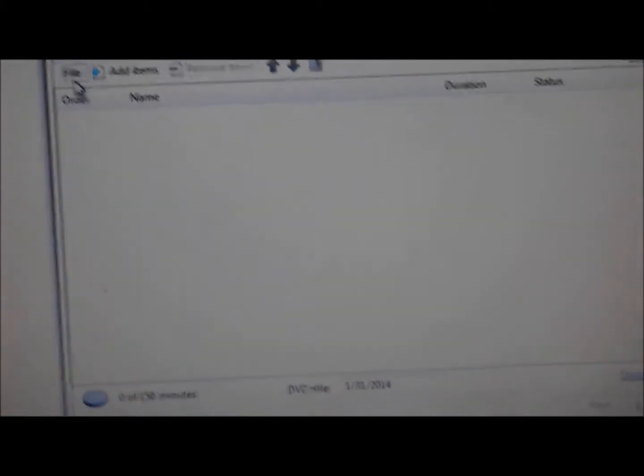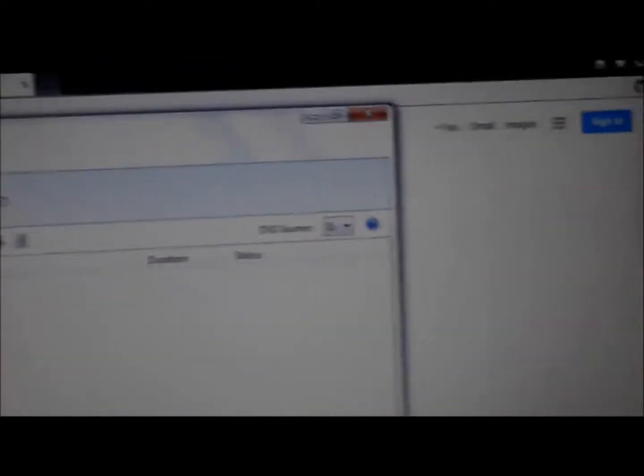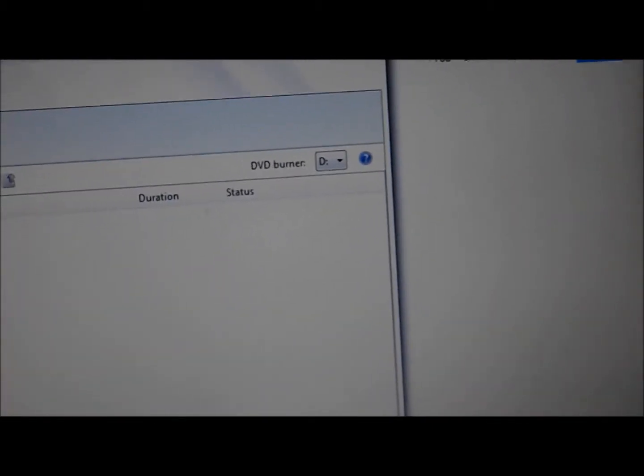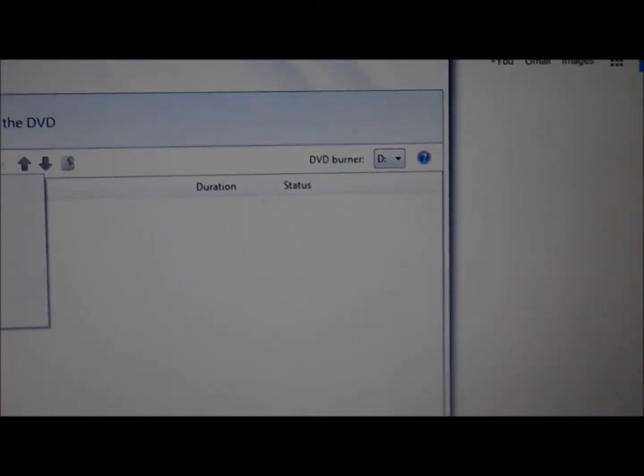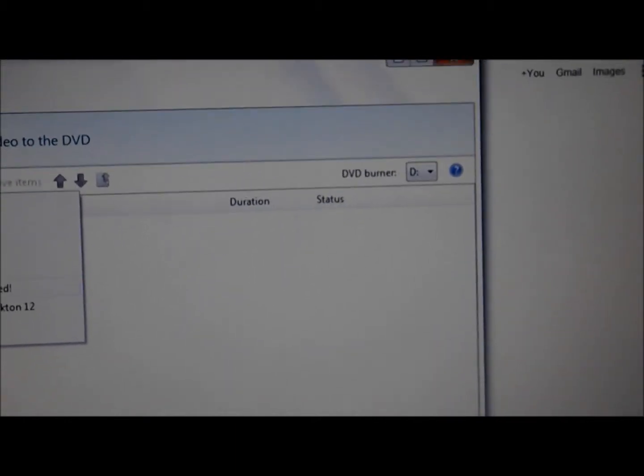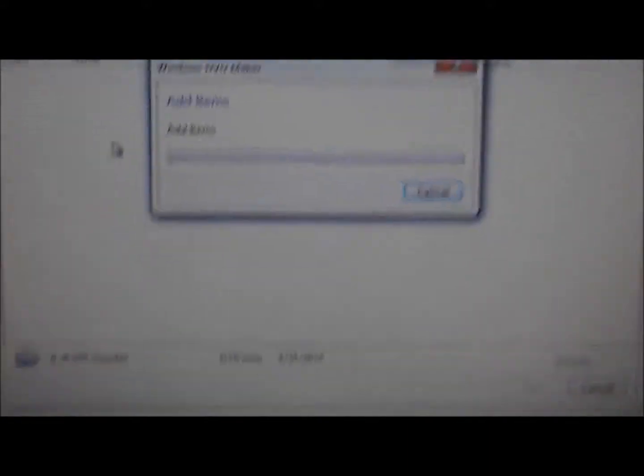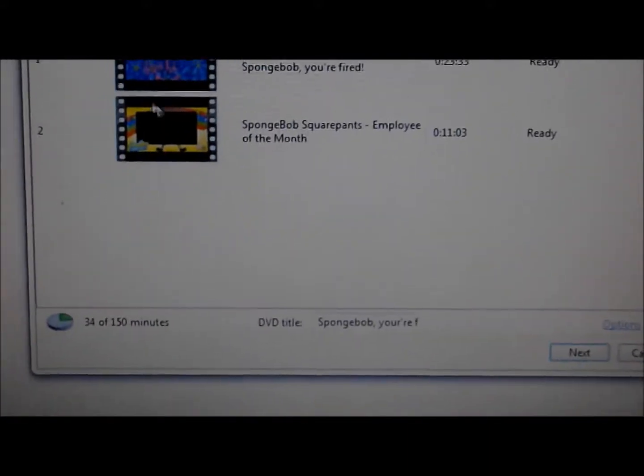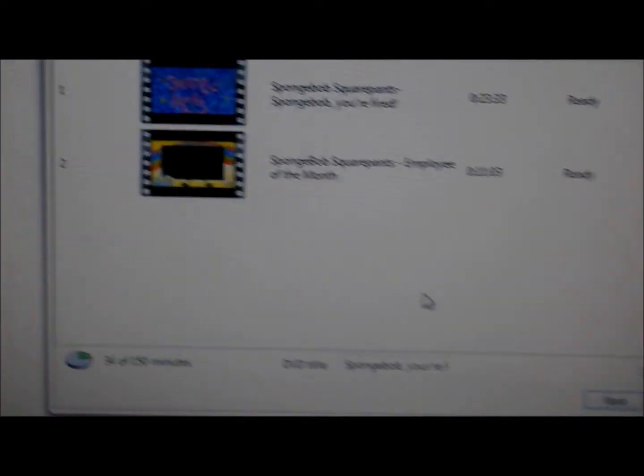See? Now, if you haven't received files yet, go to add items or files. I'll use file. I have this file. Here you go.